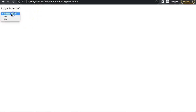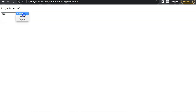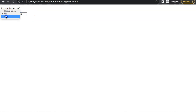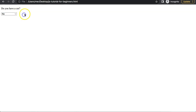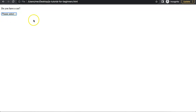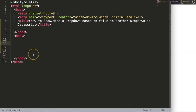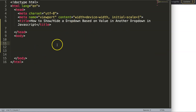In this video we're going to focus on how we can create a select button, and when we select yes it will start to show alternative options related to the question. For example, 'do you have a car?' — if I say yes the car brand dropdown appears, and if I say no the select option for brands disappears. Let's explore how to show and hide a dropdown based on the value of another dropdown.